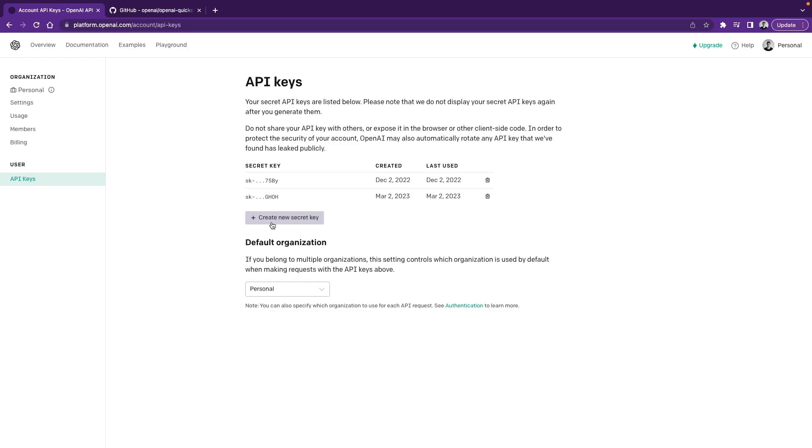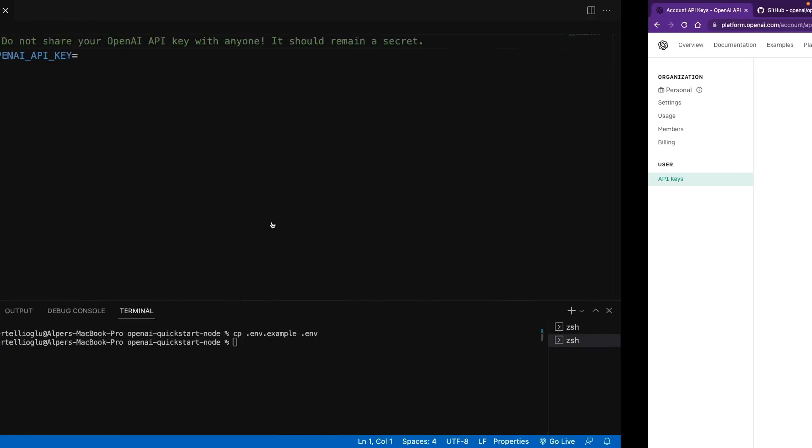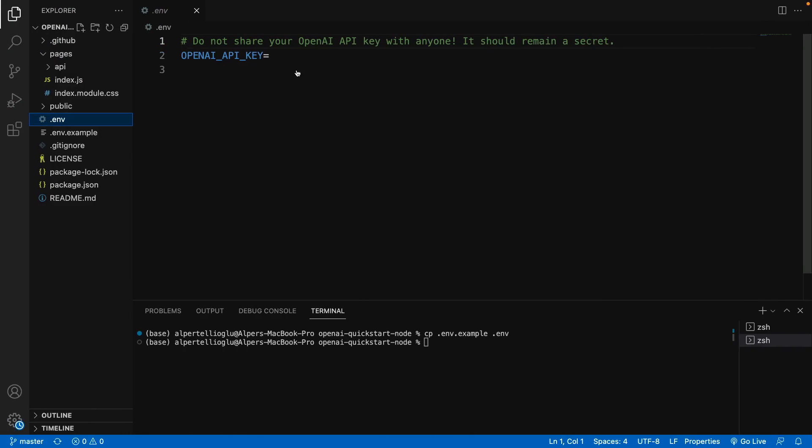Well, you can always generate new one, so it's not a big deal. So when you create it, copy and paste here. Alright.